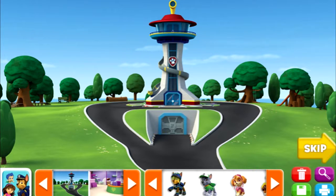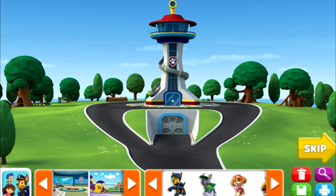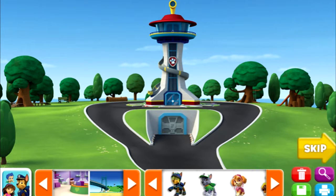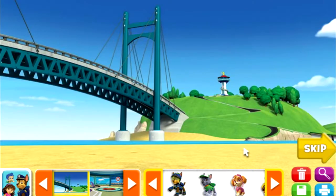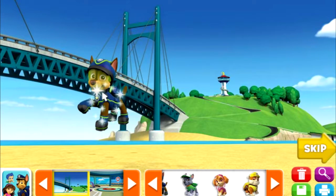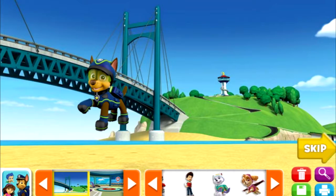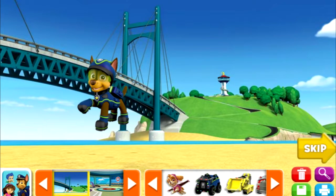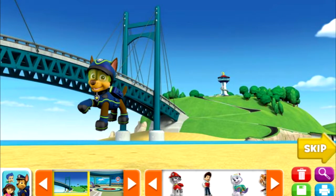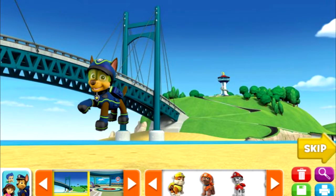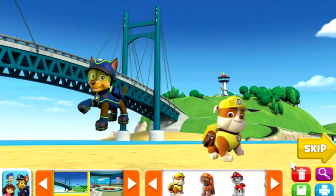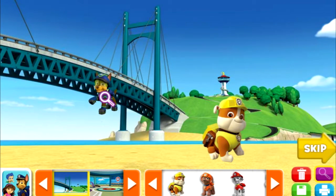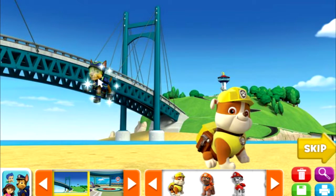Click on the arrows to see all the stickers. Click on the sticker you want, then click. Click on the magnifying glass, then click on a sticker in the scene to change its size.